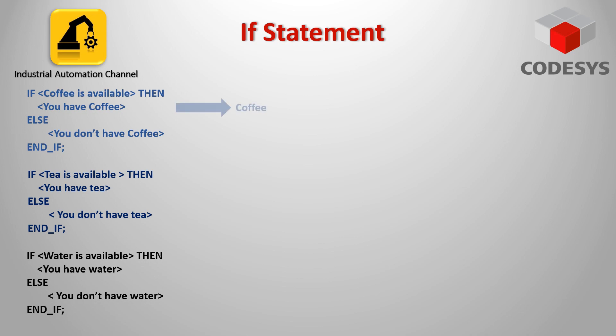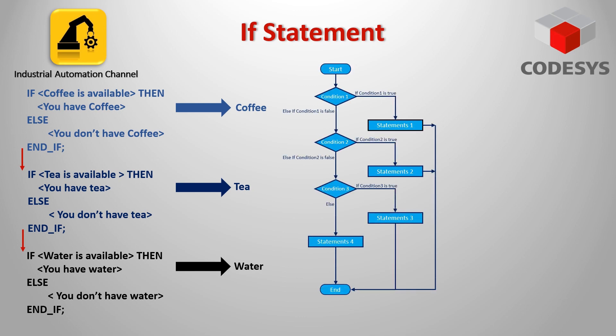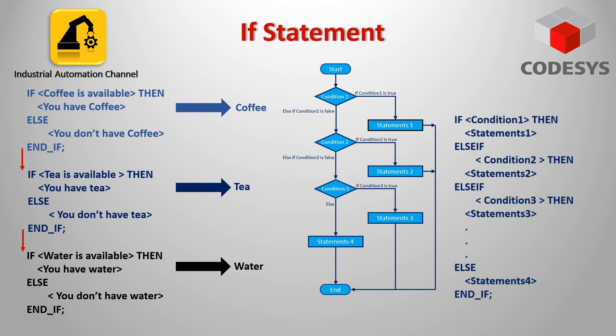If we write this with three different IF statements, look what happens: if coffee is available we can get that, but now our code continues and if the tea is available we will also get a tea and the same for water. Now we have all of them since they are all available. To avoid that, and when we want other conditions not to be evaluated when one of them is fulfilled, we can use ELSE IF. So if our first condition is met, just the first statement will be executed. If condition one returns false, then the following conditions which are identified with ELSE IF are evaluated.